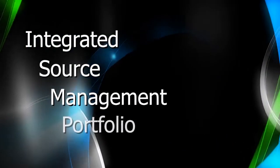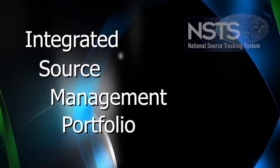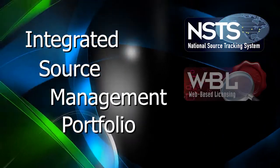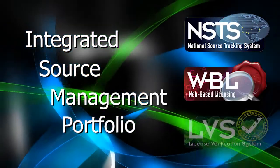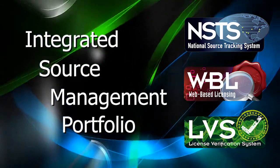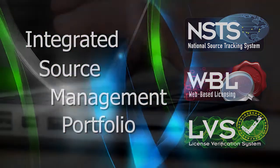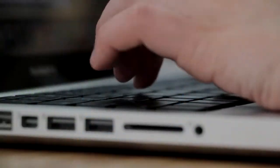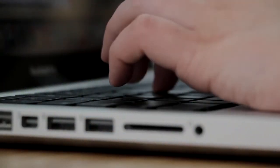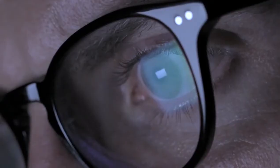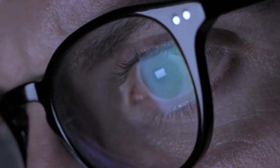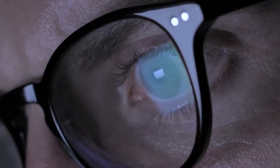The integrated source management portfolio is now, more than ever, transforming and modernizing the way regulators, as well as licensees, conduct day-to-day operations in an efficient, secure, and safe manner.